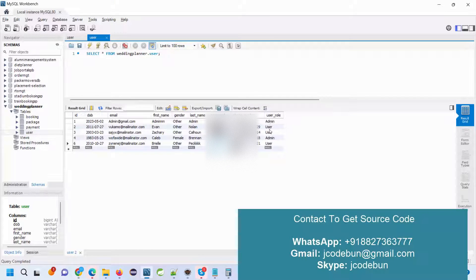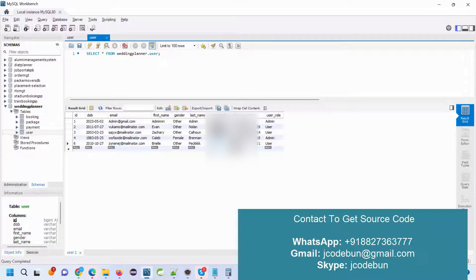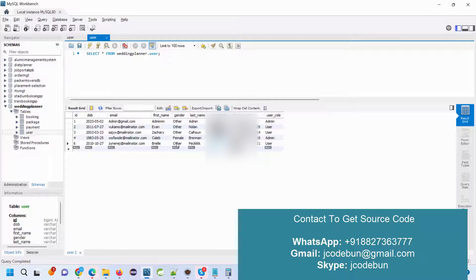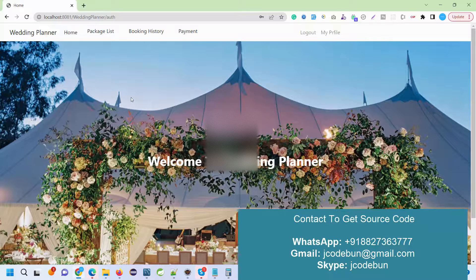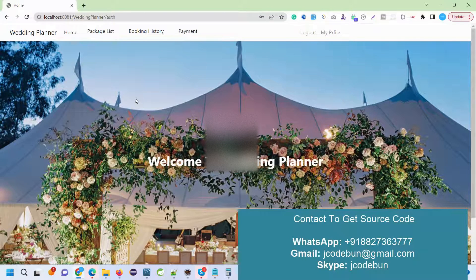How will you differentiate if this is user or admin? You can check the user role here. If a new user is registered as admin, it will be treated as admin. If it's registered as user, it will be treated as a user. I have logged in as a new user.